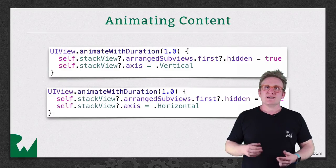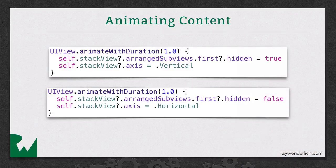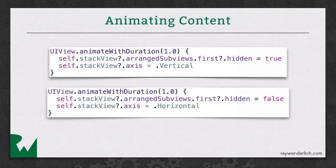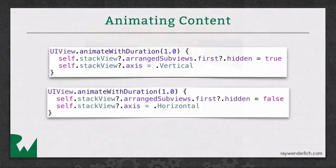You can see behind me that the top block is setting the hidden property to true, also animating the axis at the same time. And then the bottom block does the opposite, really simple, and really powerful.